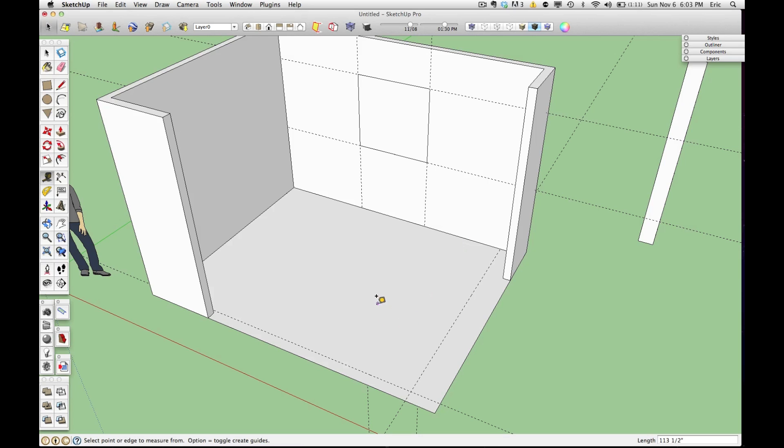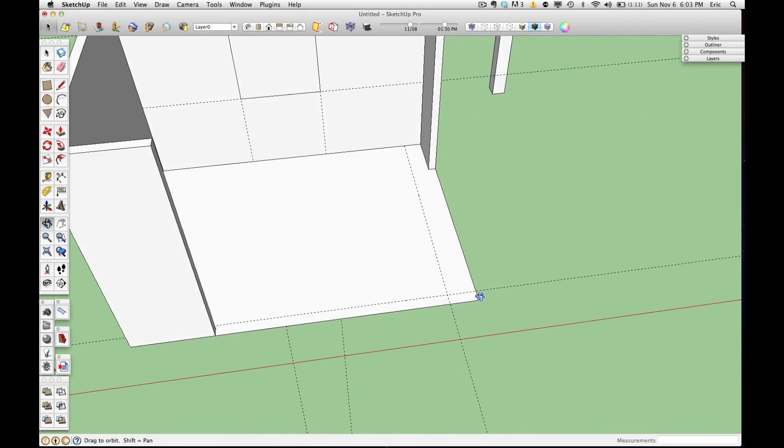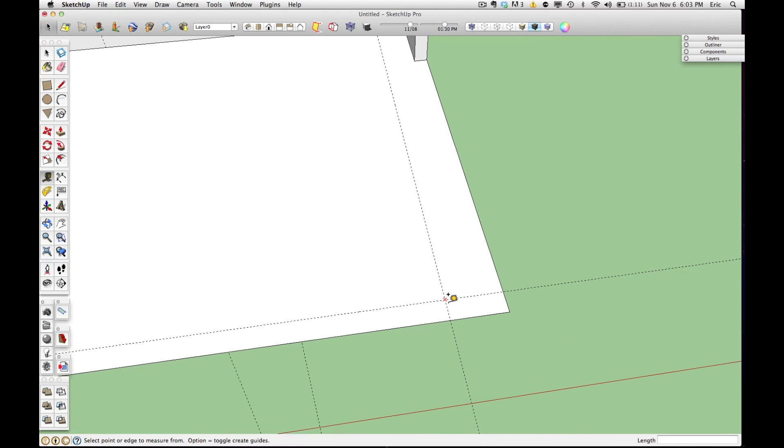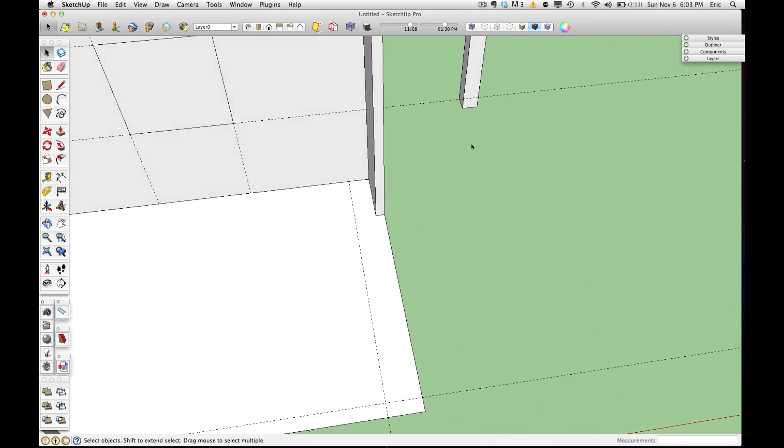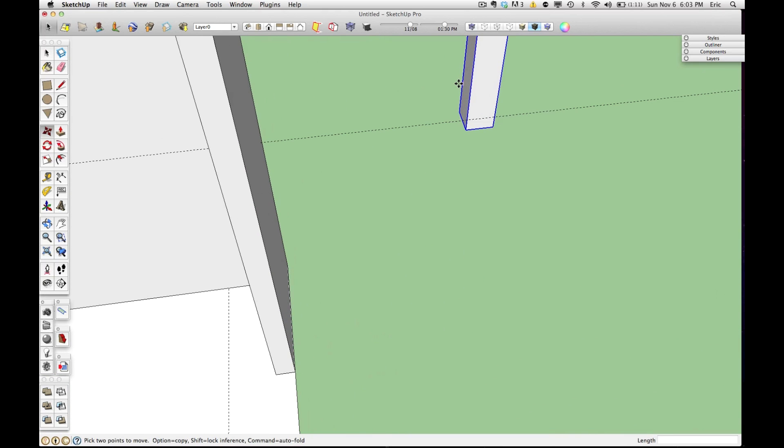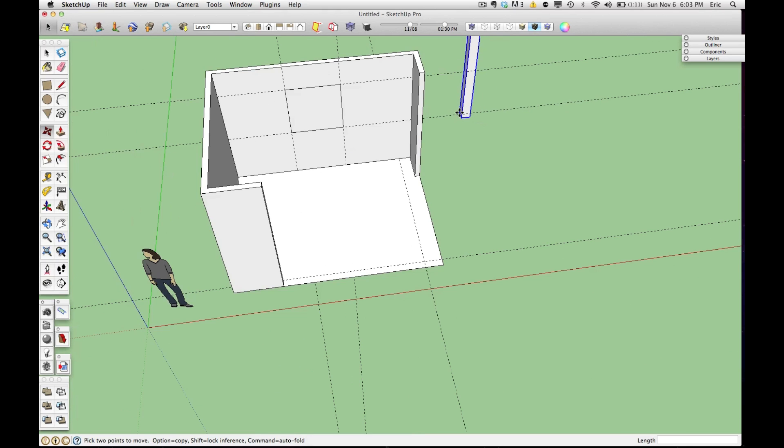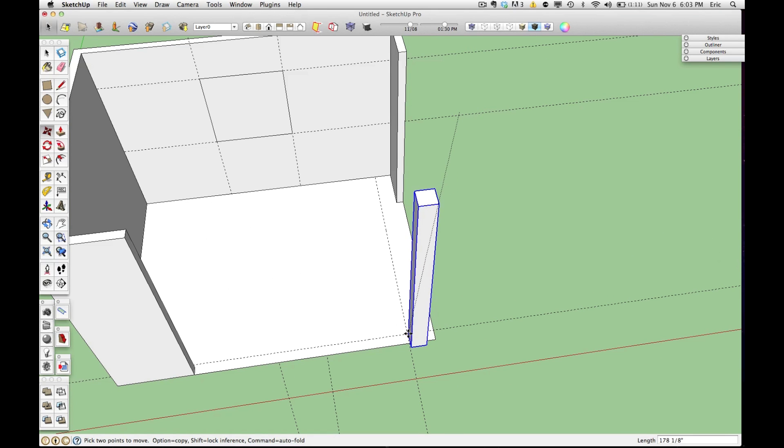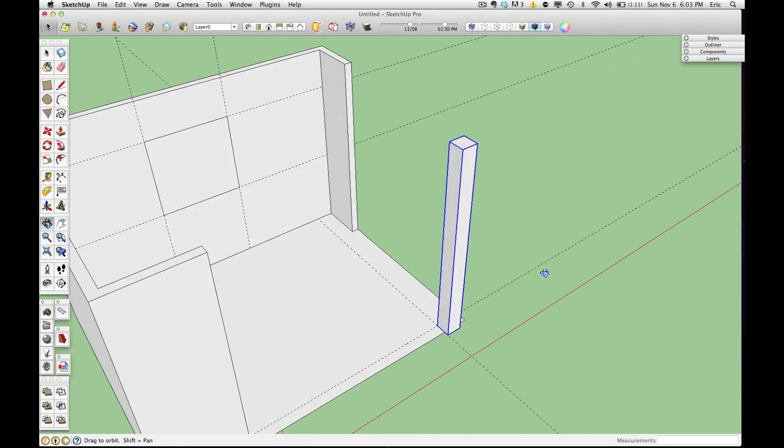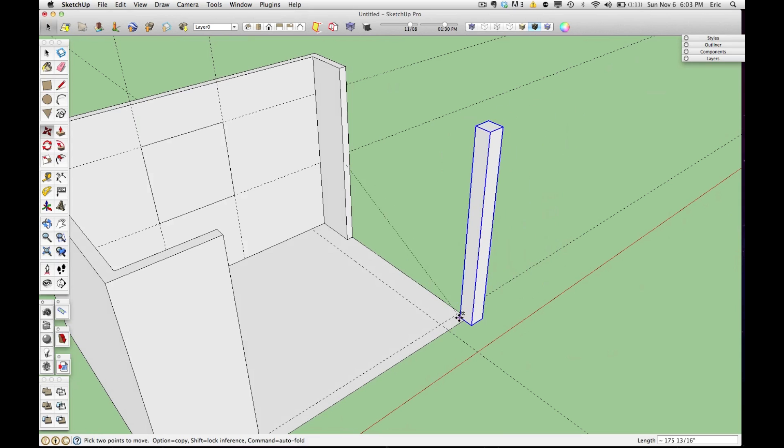Now where these two dotted lines intersect, that is the corner of this post. So what I can do is go over here, hit M for my move tool, grab this post by the corner where I measured it from in the field, and bring it over here and drop it in place.